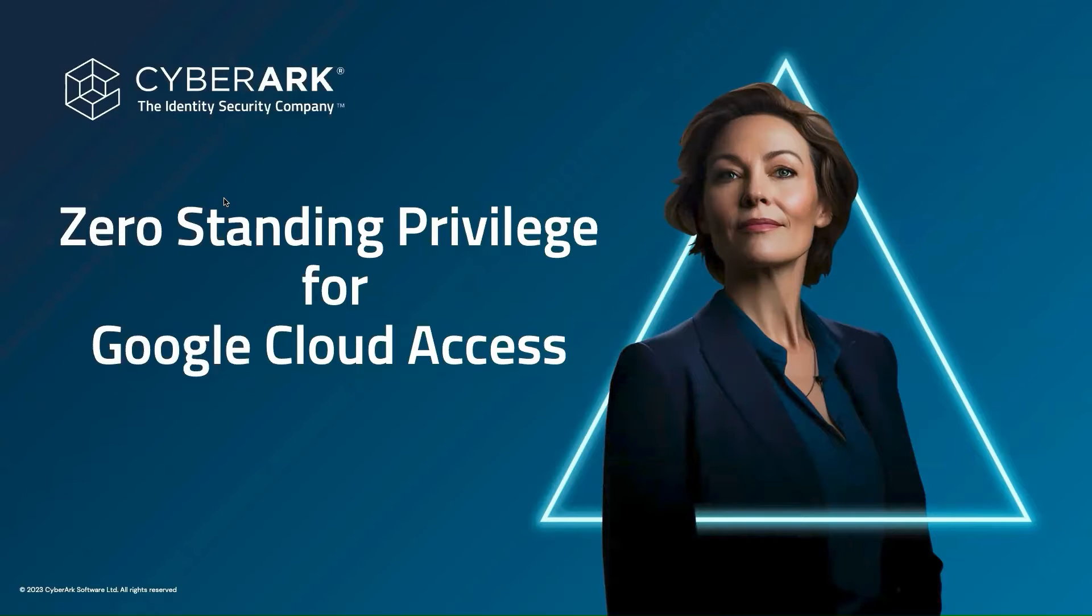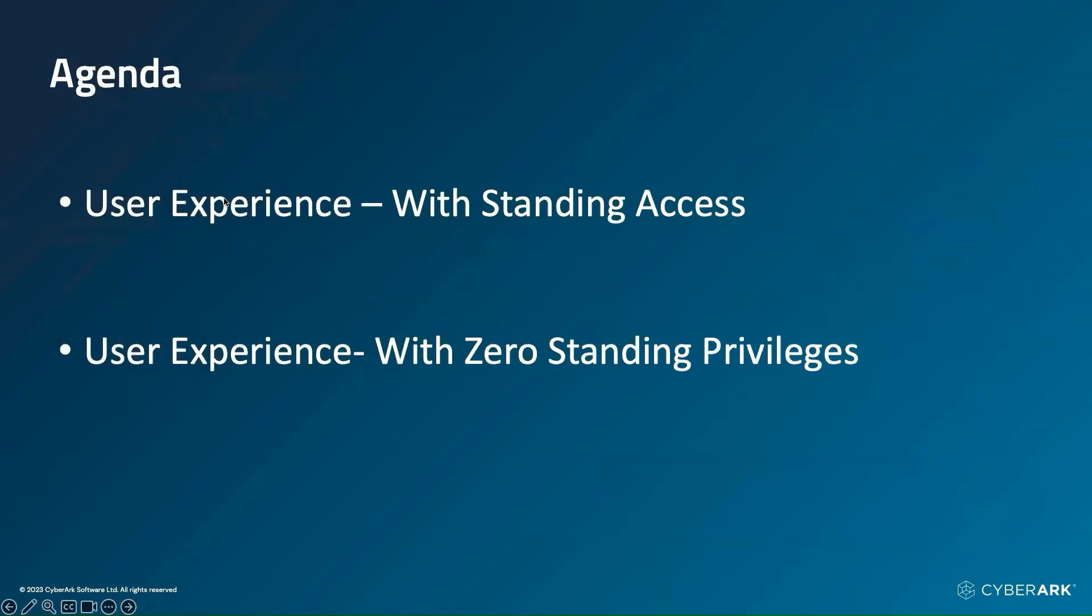Hi, everyone. In this short video, we are going to look at zero standing privileges for Google Cloud Access. So let's get started.